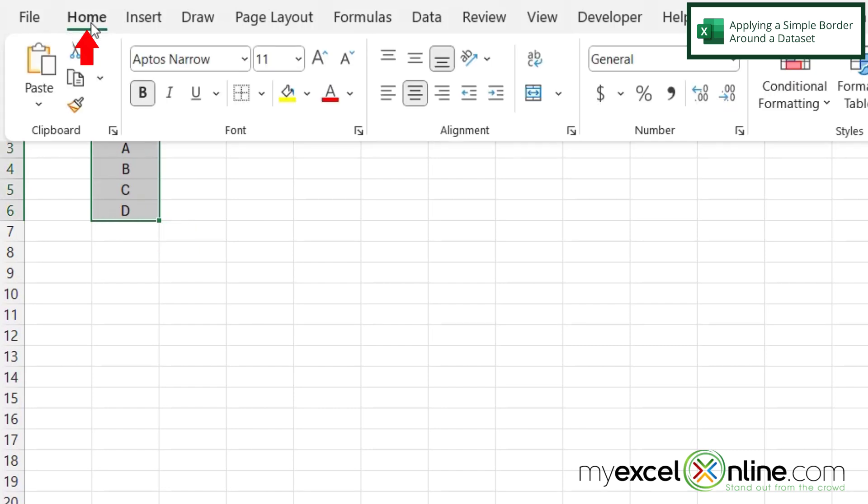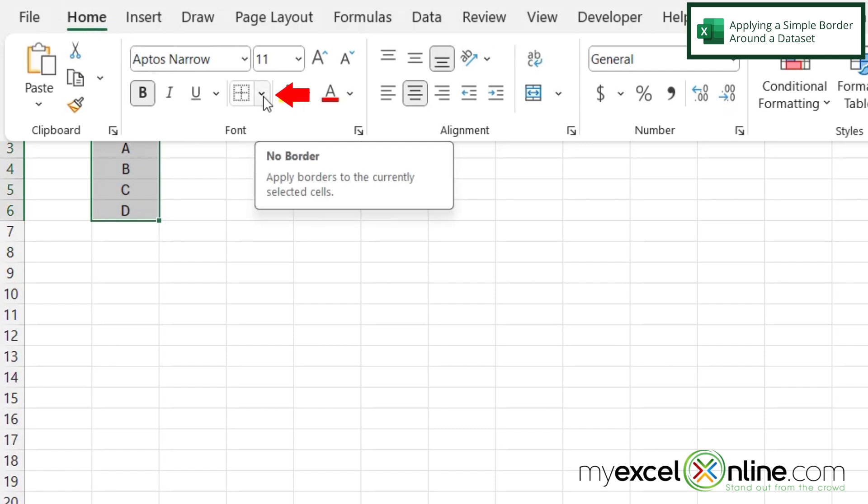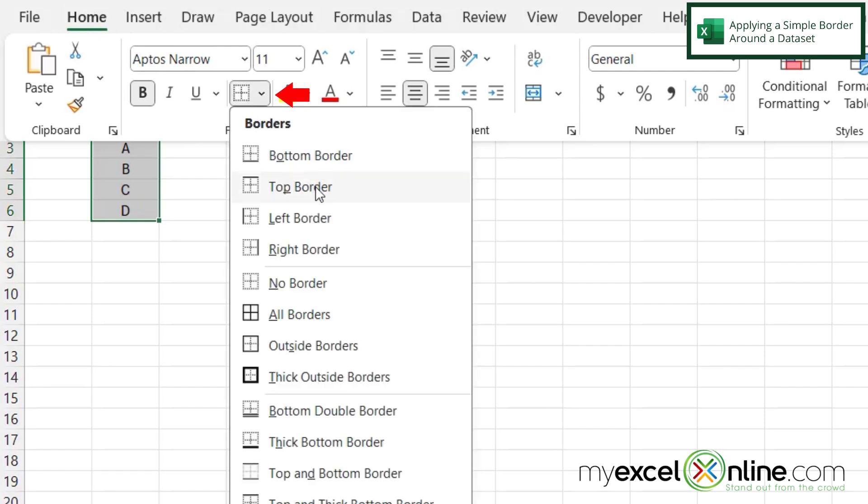Next, I'm going to go to Home, and then click right here for borders. And in this dropdown, I'm just going to pick outside borders.